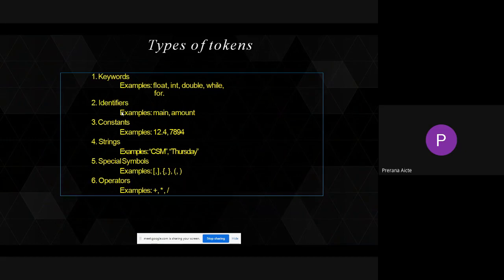What are the different types of tokens present? Tokens in C programming are: keywords, identifiers, constants, strings, special symbols, and operators. Just as in the English language you have alphabets A to Z, and in Telugu language you have its own alphabets, in the same manner for writing C programming we need to know these different types of tokens: keywords, identifiers, constants, strings, special symbols, and operators.